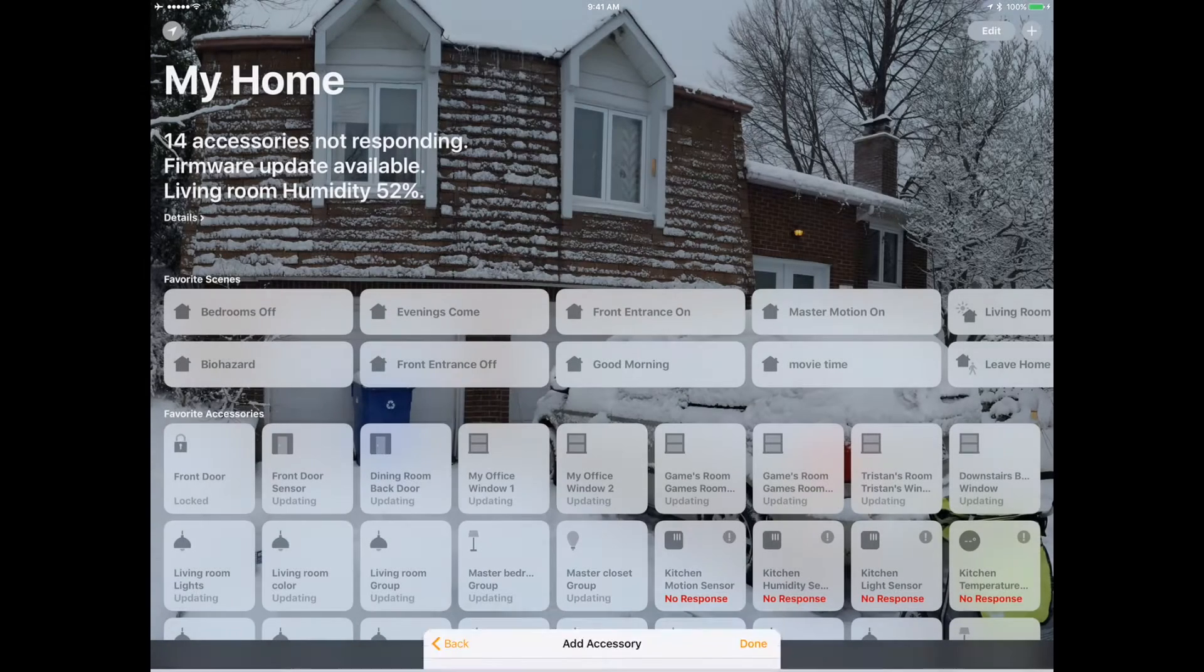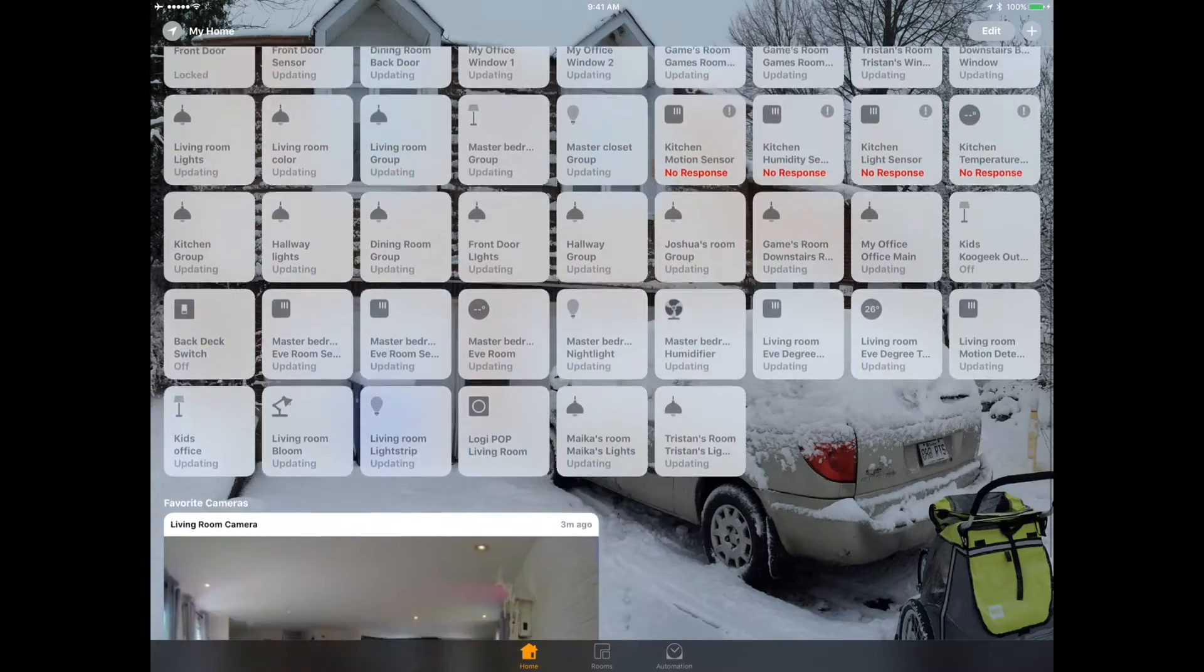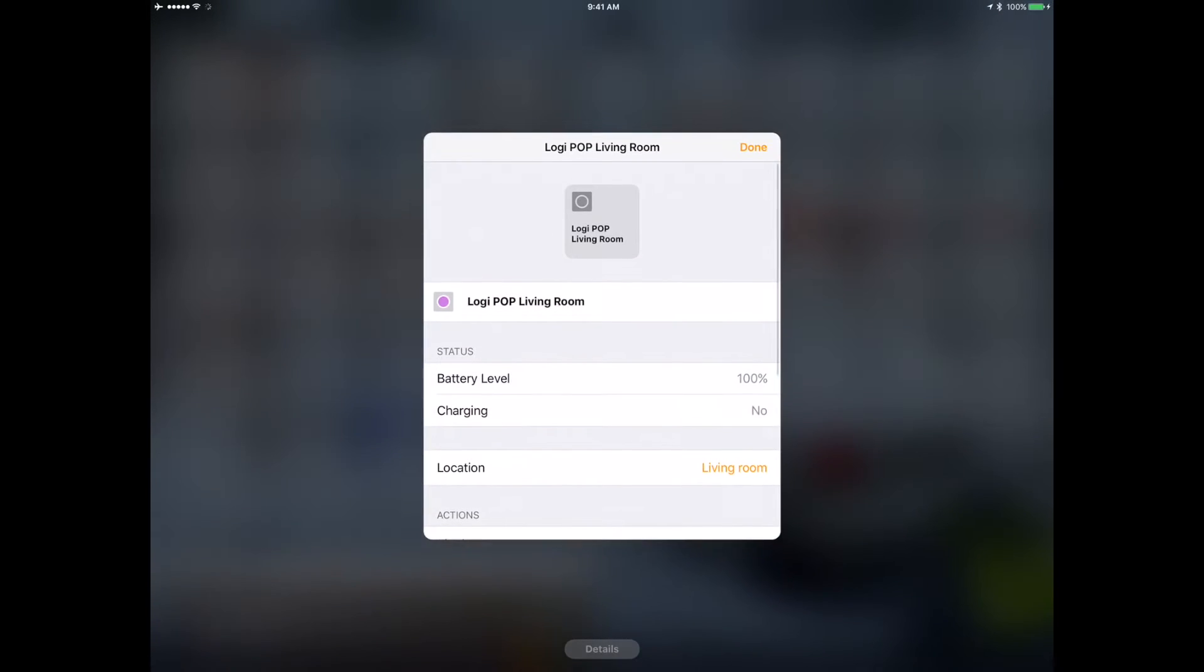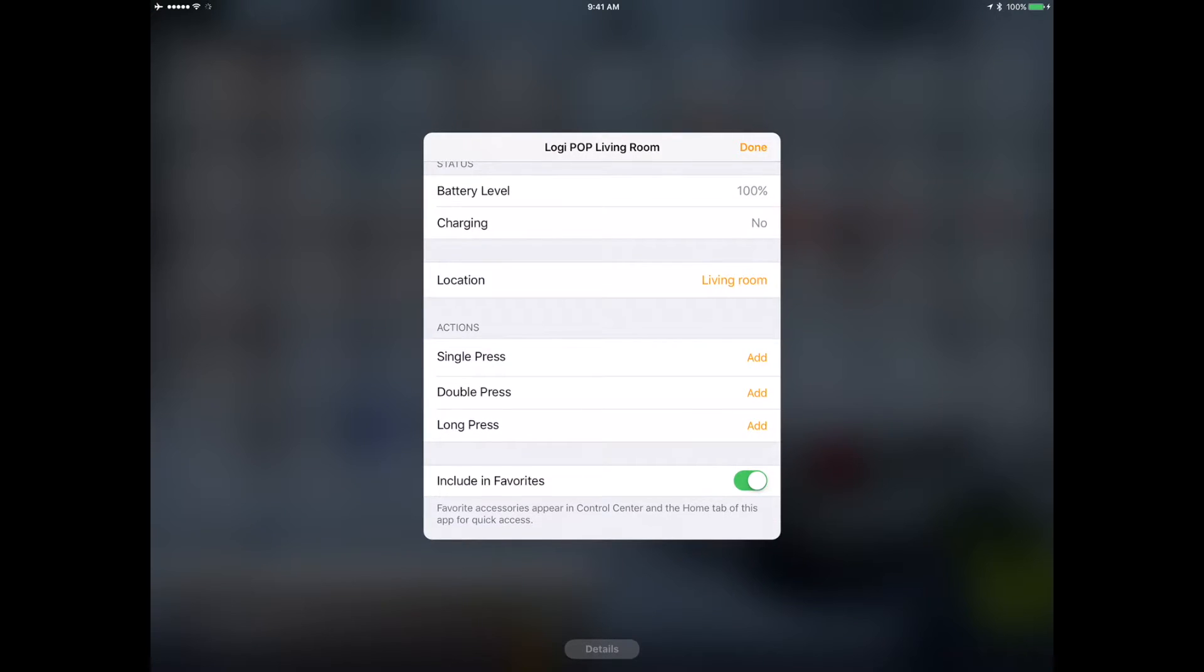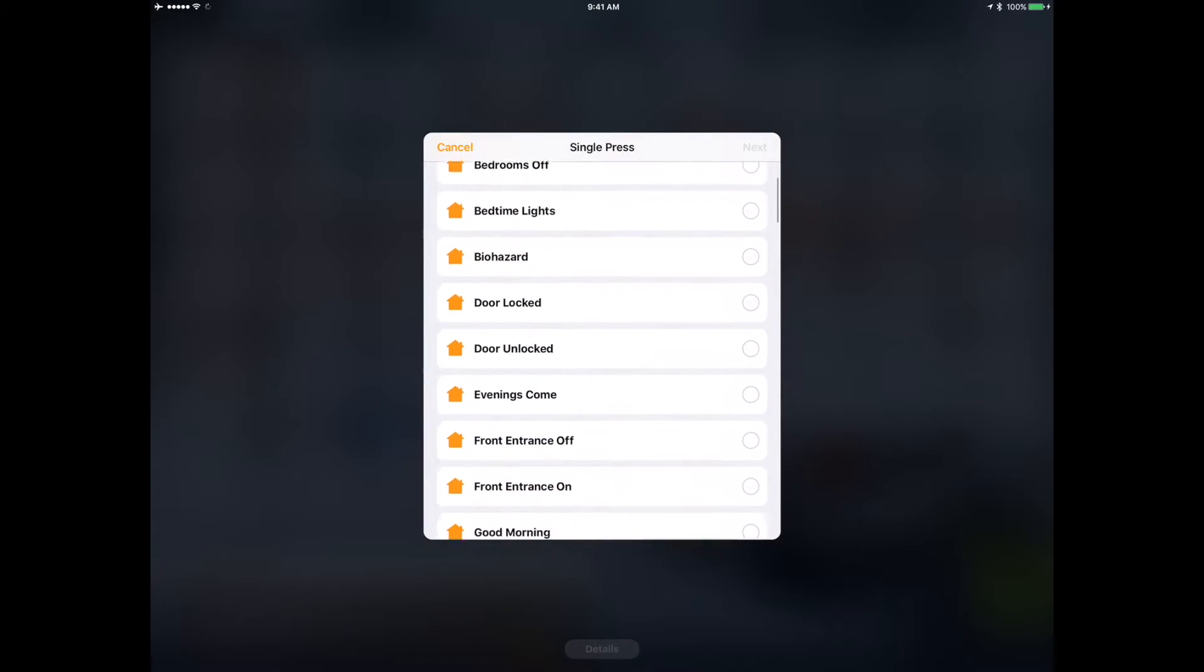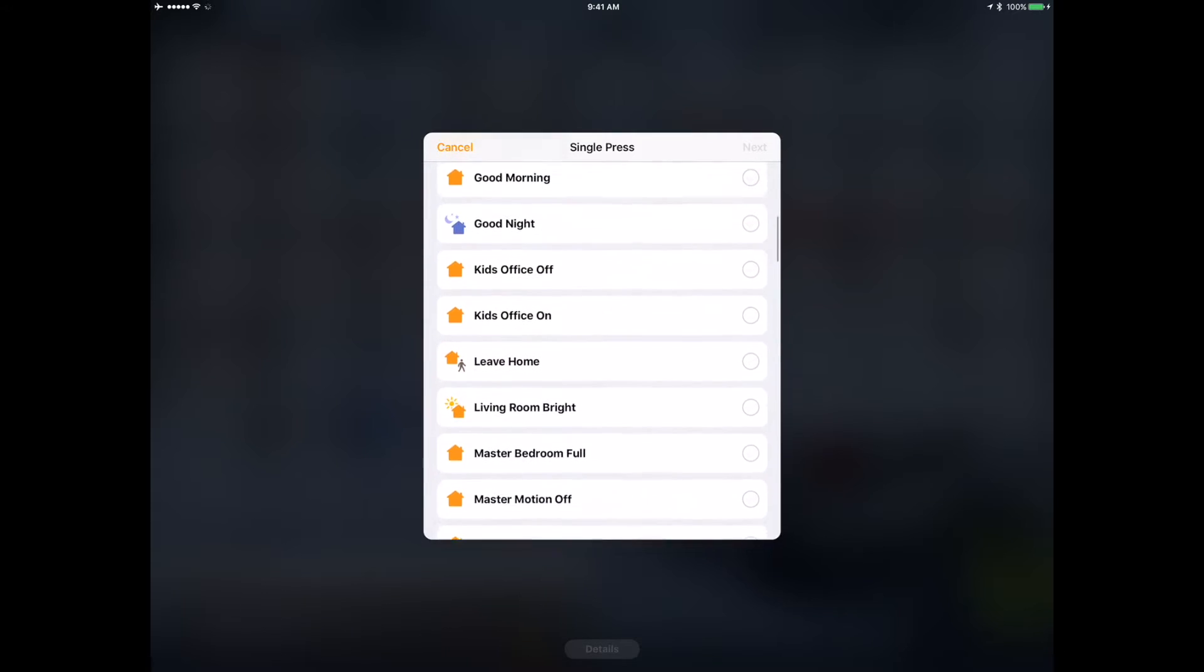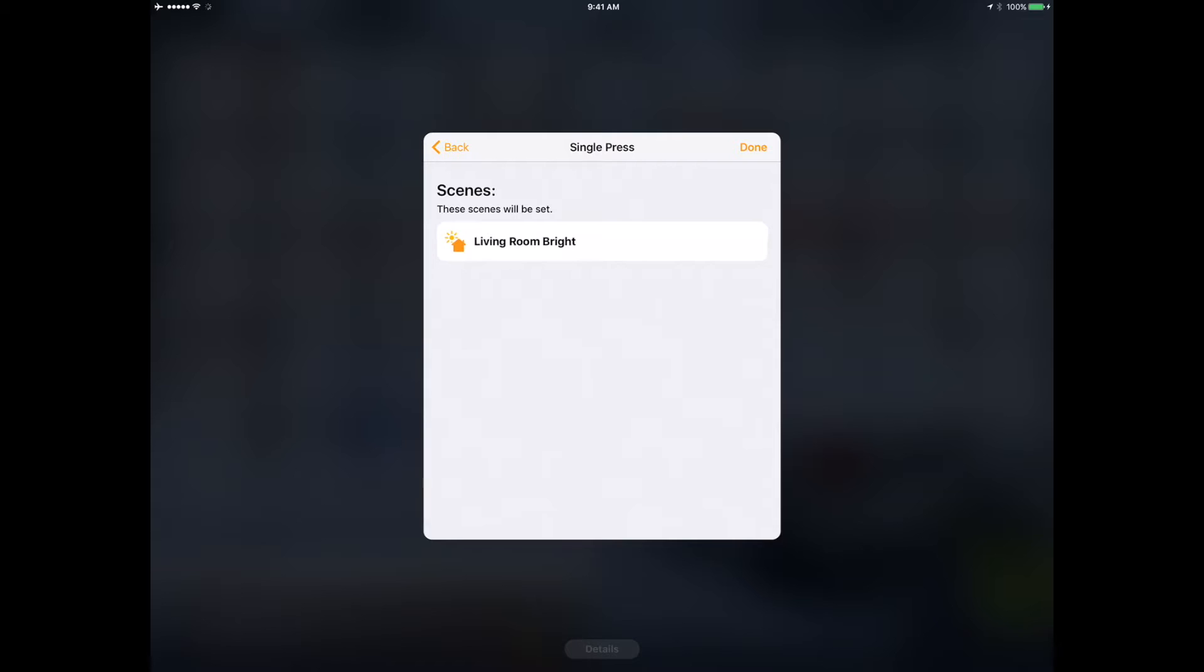There's my pop button, it's an unconfigured button. We're going to see what my actions are. I've got a single press, a double press, and a long press. This is kind of cool. Single press I want to say let's put on living room bright - that's something I always like to have. Double press is going to be movie time.